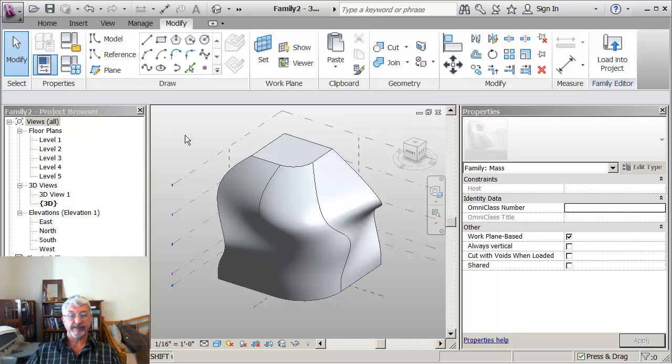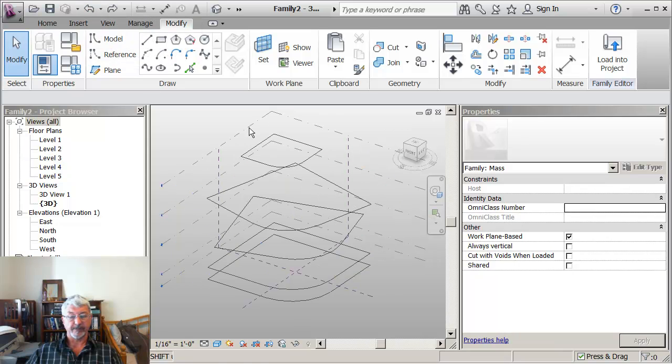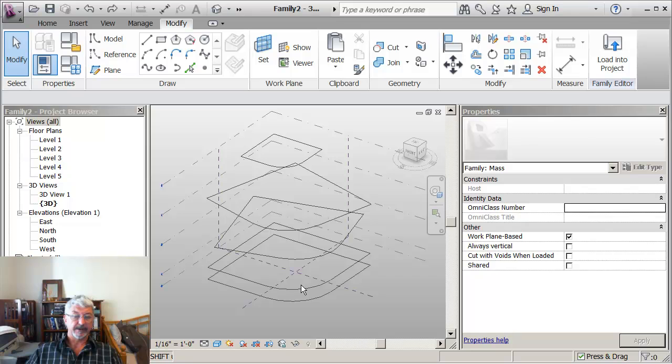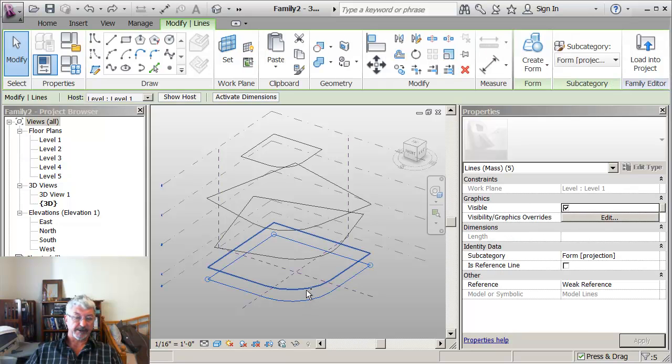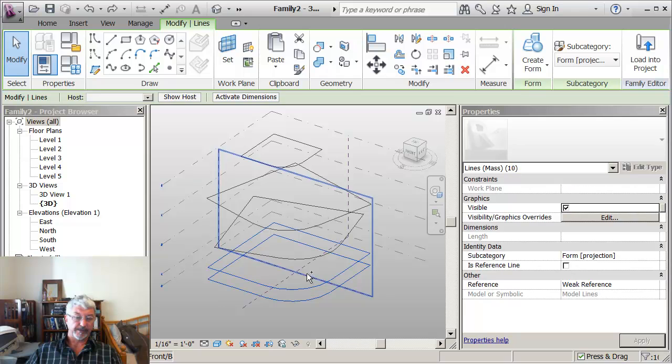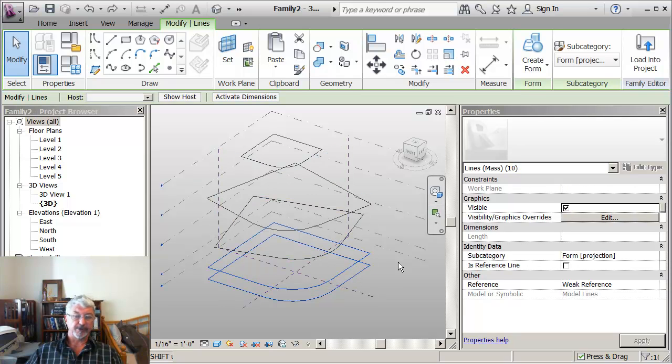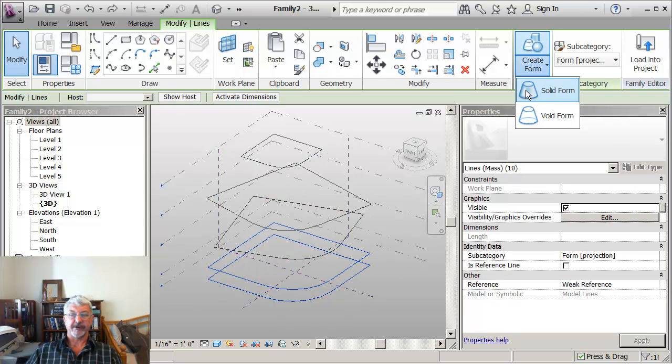What I had selected makes a big difference. And you can see this if I undo to go back. If I were to do something like say, just select the bottom two sketches and say create me a form.